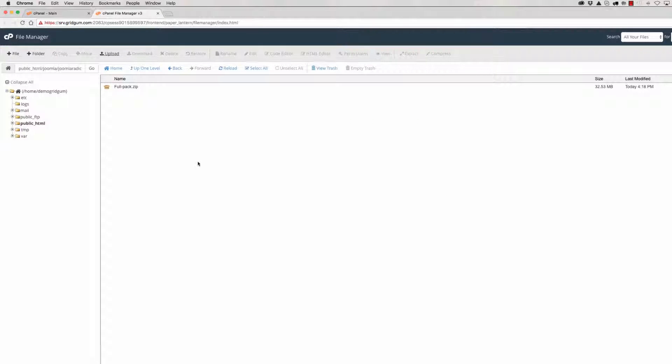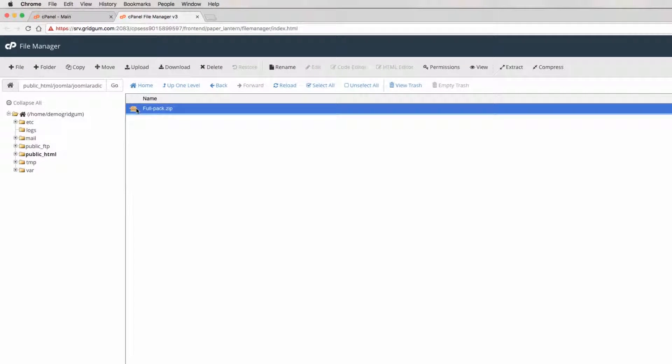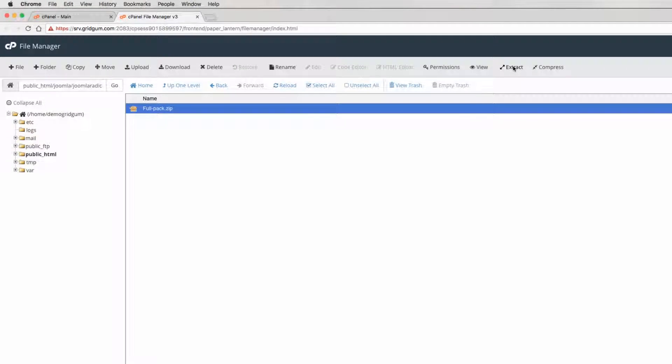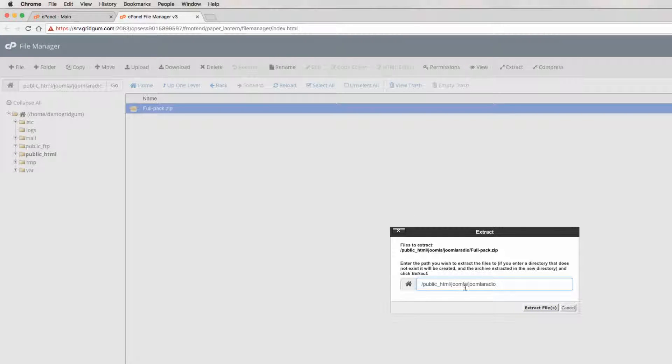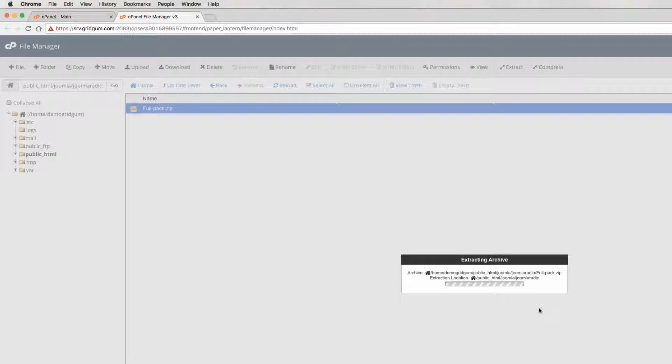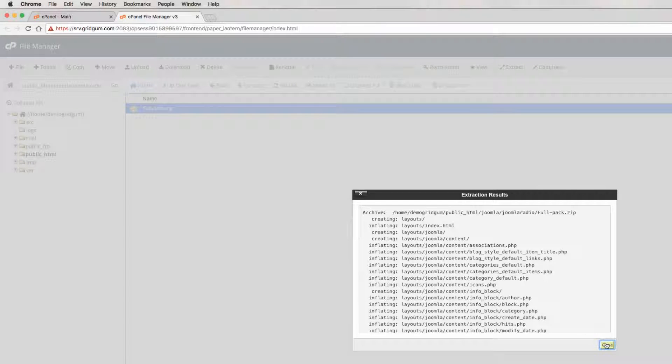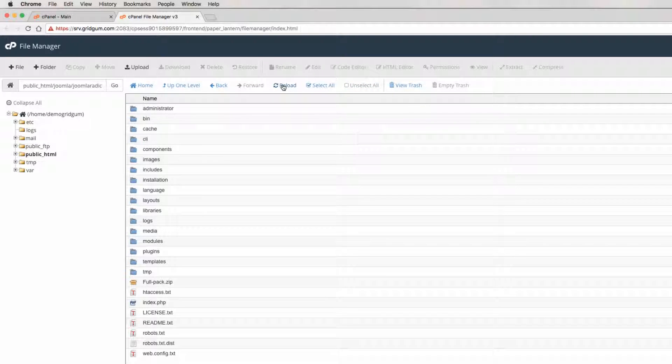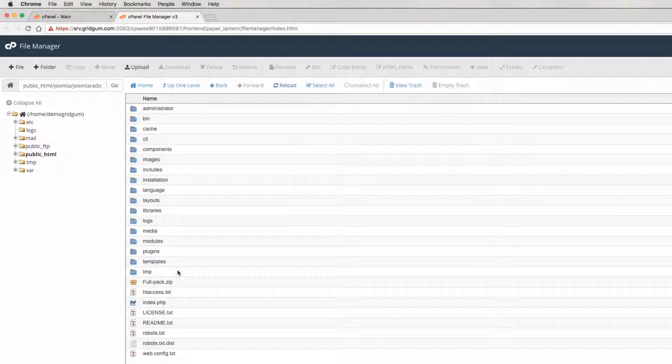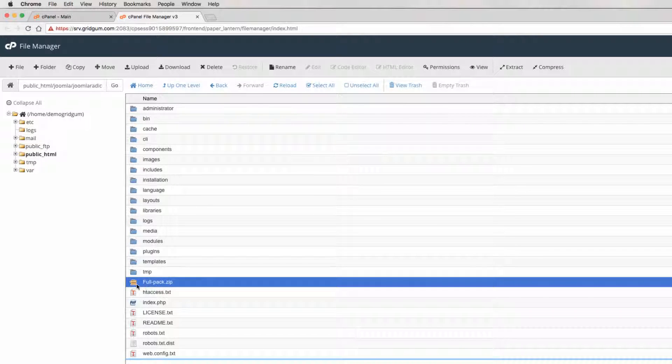We go back in this folder, then click on the full package zip file and find the button named extract and extract this package in the Joomla radio folder. Now it has been extracted. Click on reload. As you see, everything is OK. It has been extracted successfully.